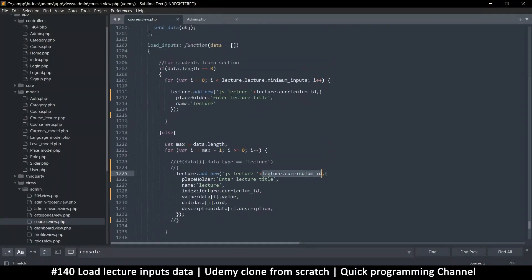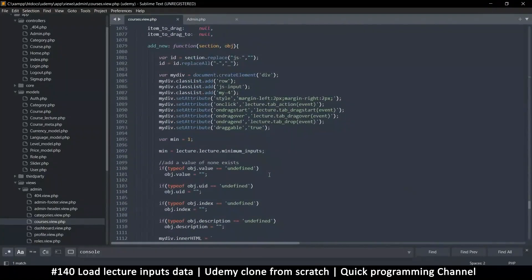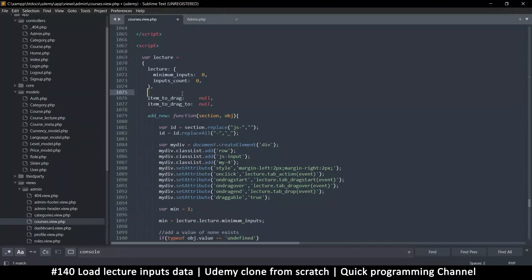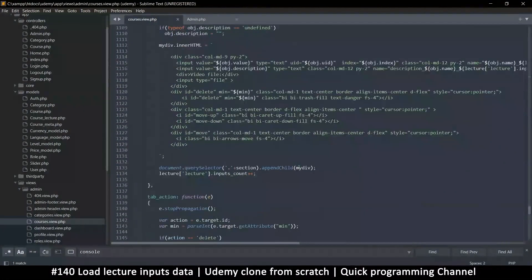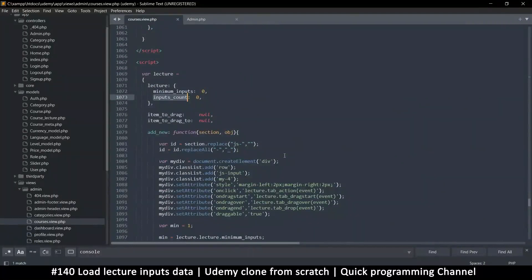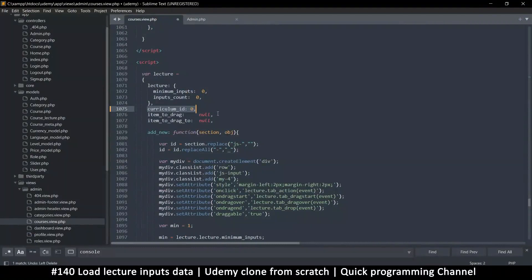Why is this ID equal to one is my question. I think we didn't need to actually supply this — we just needed to look at the inputs count, that's all we needed. So this was a mistake. Let me remove the curriculum ID here; instead I need to get the lecture inputs count. But wait — this is the inputs for the ones that are in here, and I need the inputs for the ones that are out there.